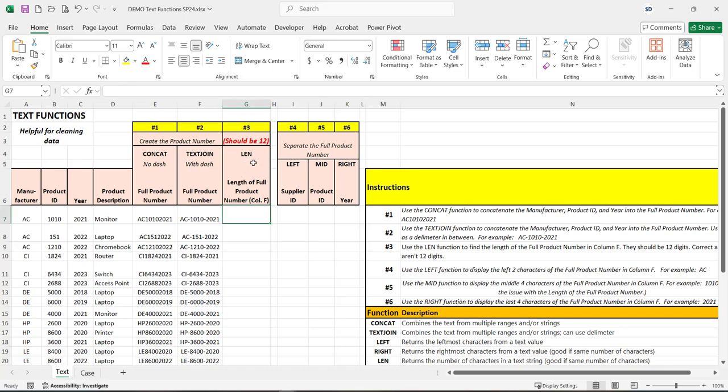The LEN or length function in Excel will give you the number of characters in the cell that you choose.